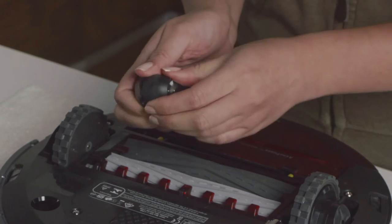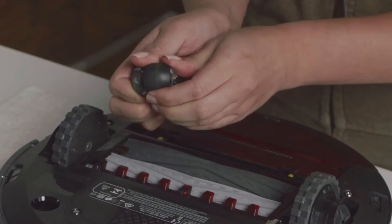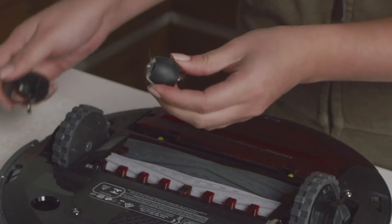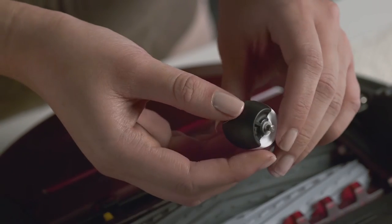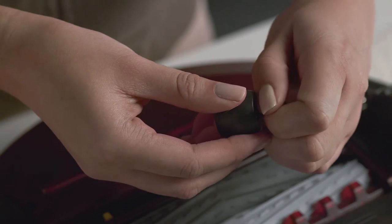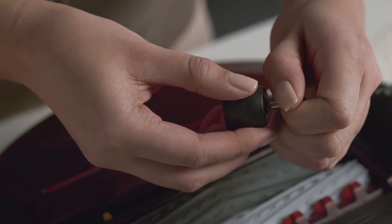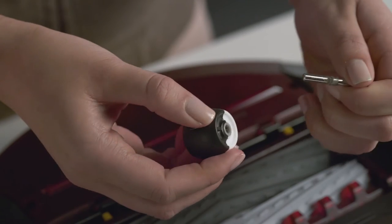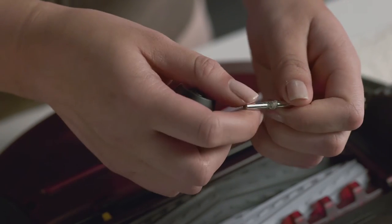remove the wheel from its housing and push firmly to remove the axle. Then clear any debris or hair wrapped around the axle.